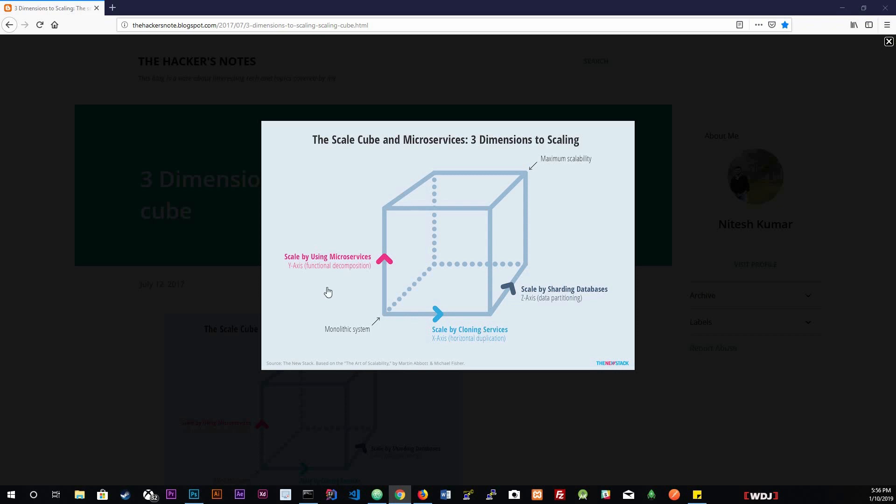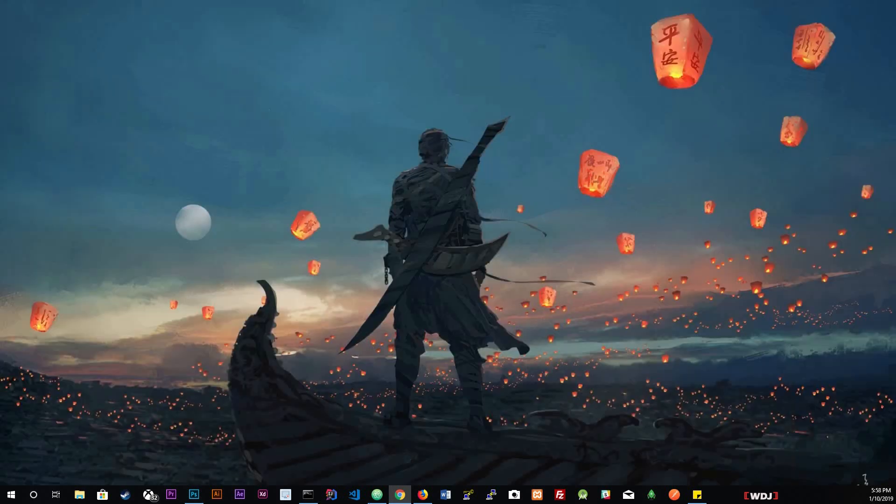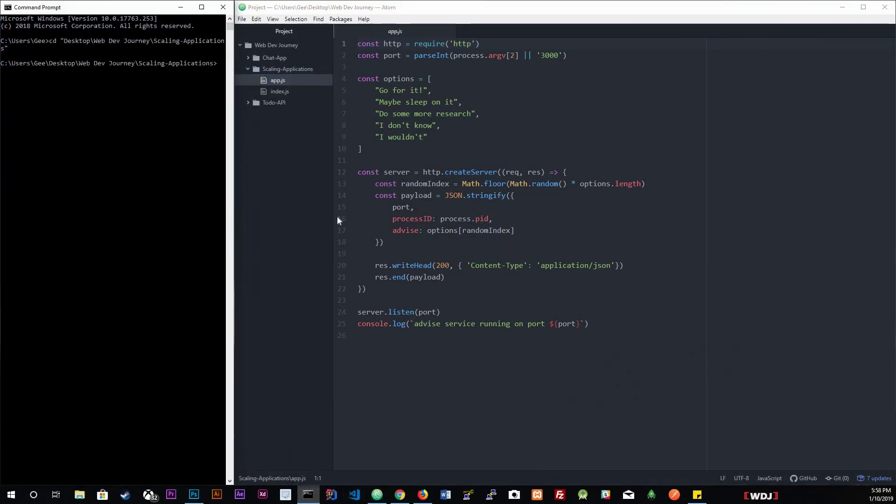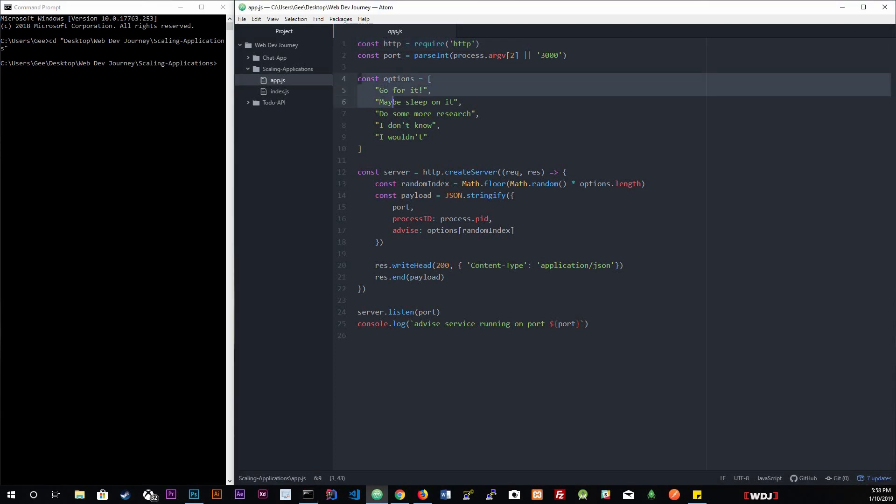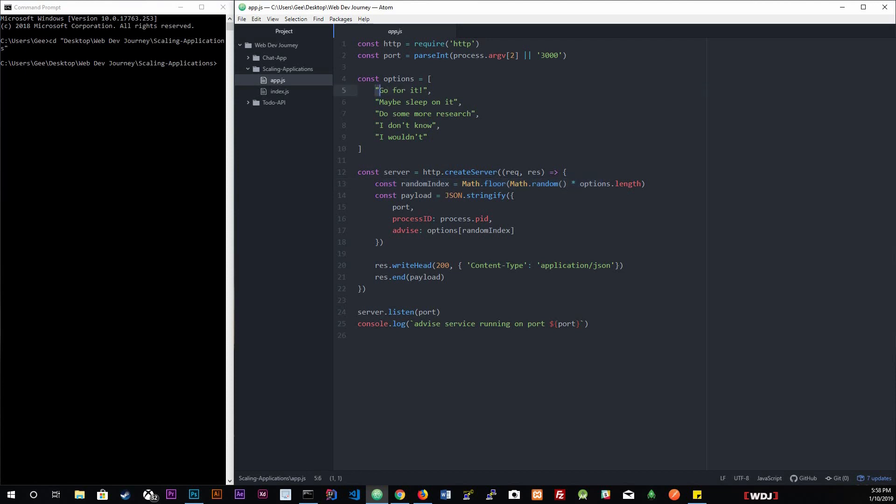Let's look at an example. I already have one open to save us some time. These examples will be available in GitHub, link down below in the description. We're creating an HTTP server that's serving advice. On line four, those are the advice options. So this server is going to randomly give you one of these options. On line 12, this is where we actually create our server.